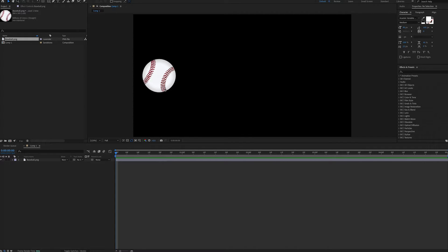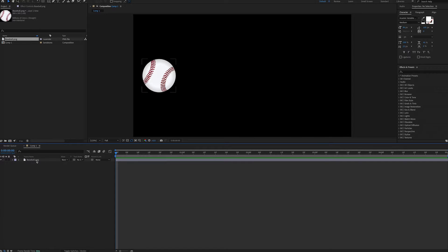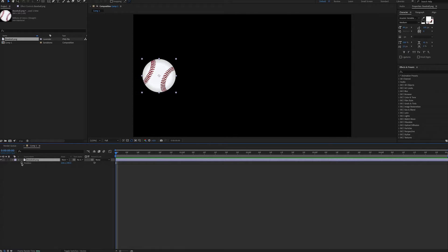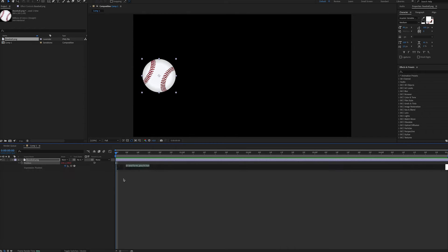So we positioned our baseball image over on the left. We want it to travel to the right. We will set an expression for the position property. We can bring it up by hitting P and then alt or option click on the stopwatch to add an expression.